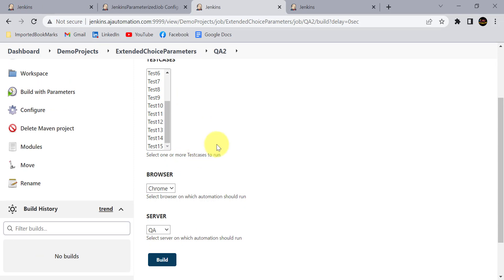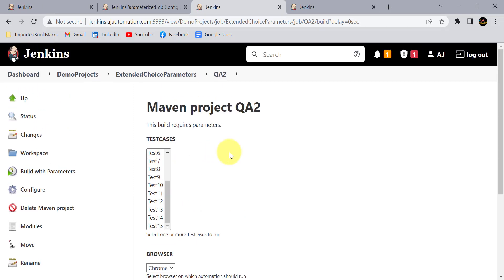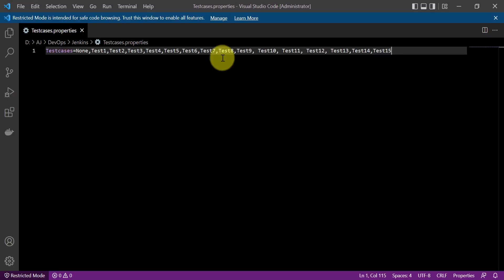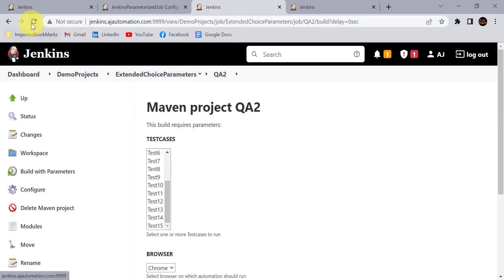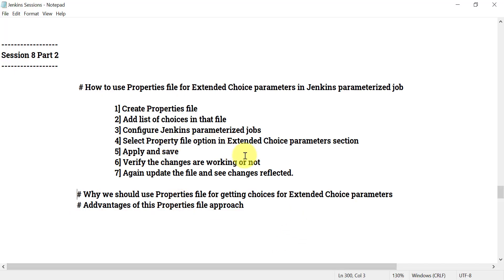You can imagine how much time is saved when using extended choice parameters with values read from the properties file. You don't need to update any Jenkins job manually again and again. If you want to add or remove test cases, just update the properties file, save it, and all changes are reflected automatically in all Jenkins jobs. For example, removing test5 and test6 — they are gone from all jobs immediately.